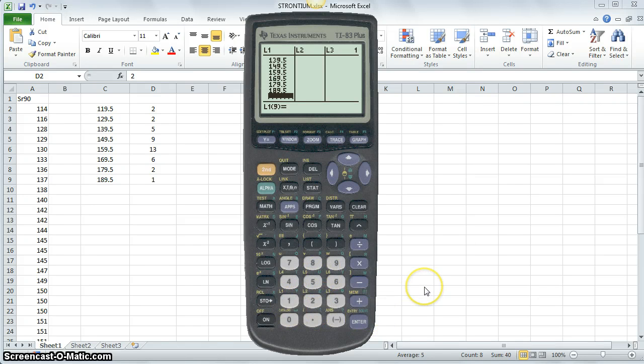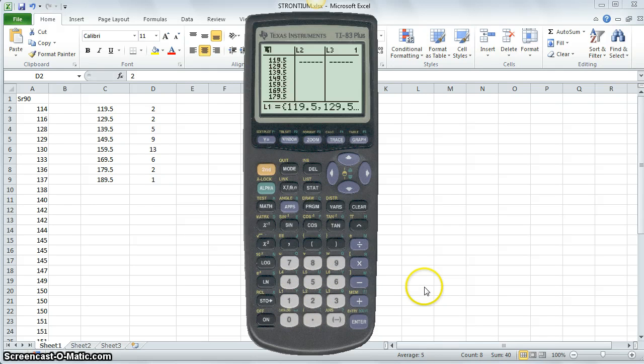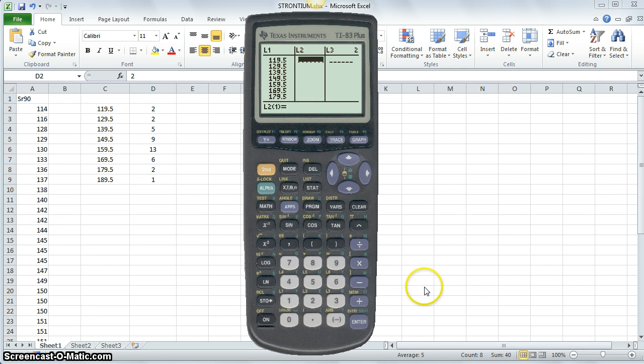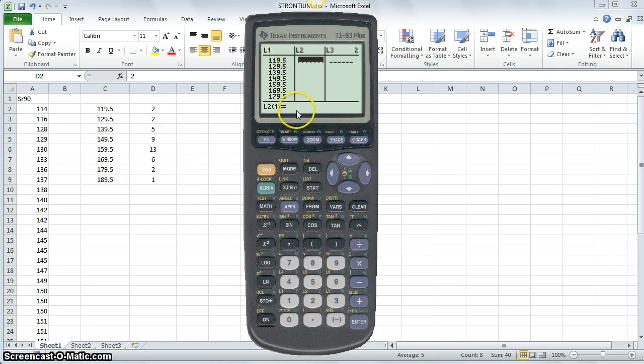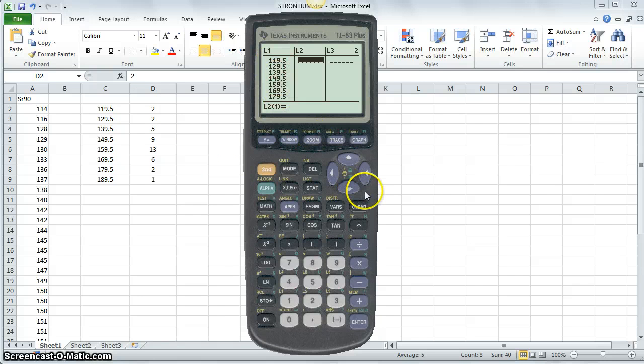And now, for each of these upper class boundaries, I am also going to type in list 2 the corresponding frequencies of those classes with the upper class boundaries that I've typed in.